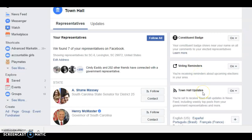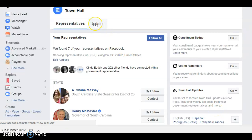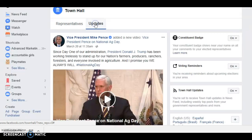You can get town hall updates, so they will show up in your news feed what they're saying. You can also just go over to the updates and see what your representatives are doing, and just be an involved citizen. Hope this helps!